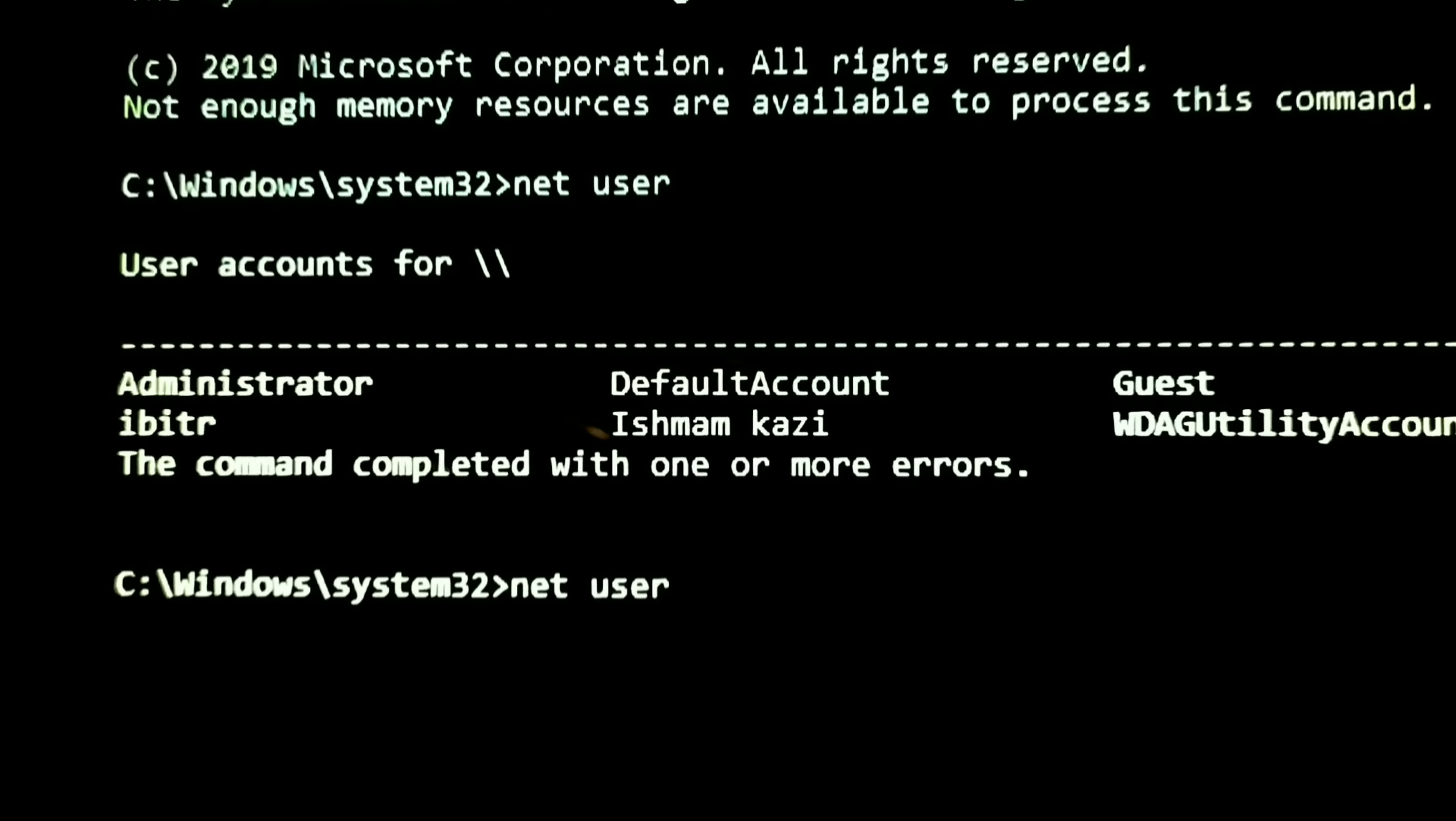This is my system and I forgot my administrator password. I cannot access to it. I am trying again. The password is incorrect again. The ease of access button at the middle is usually used for voice narrator and on screen keyboard. We are going to play a trick with this button. We are going to make a change.